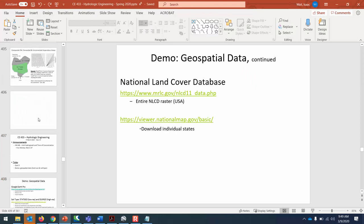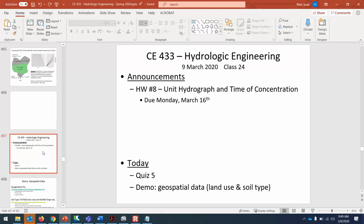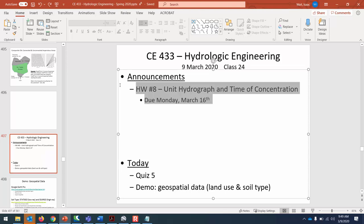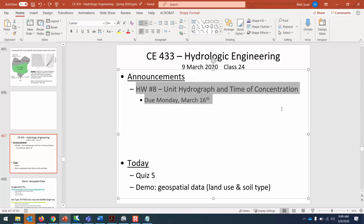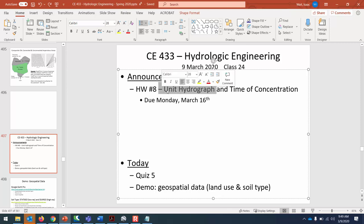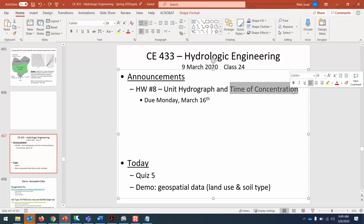Just a reminder that if you want to pick a different topic for your research paper, just run it by me first to make sure that it would be suitable. The next homework assignment I'm going to put up later this afternoon, homework eight. It'll be due a week from today and it's going to be covering unit hydrographs and time of concentration. We've already talked a little bit about unit hydrographs and we're going to continue that on Wednesday, as well as how we use the time of concentration methods. That's it for today, I'll see you on Wednesday.